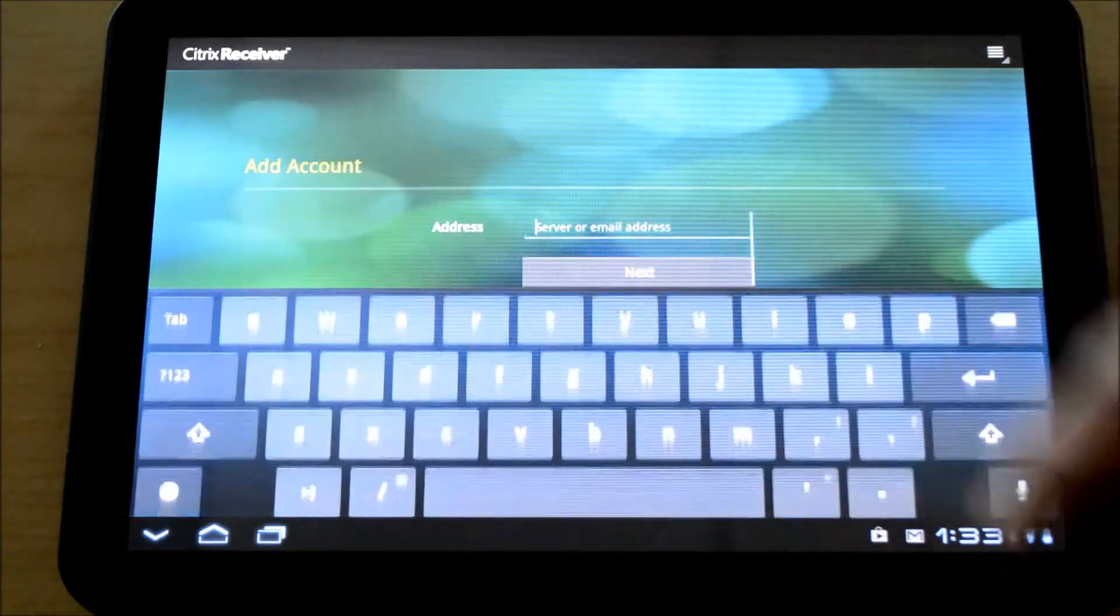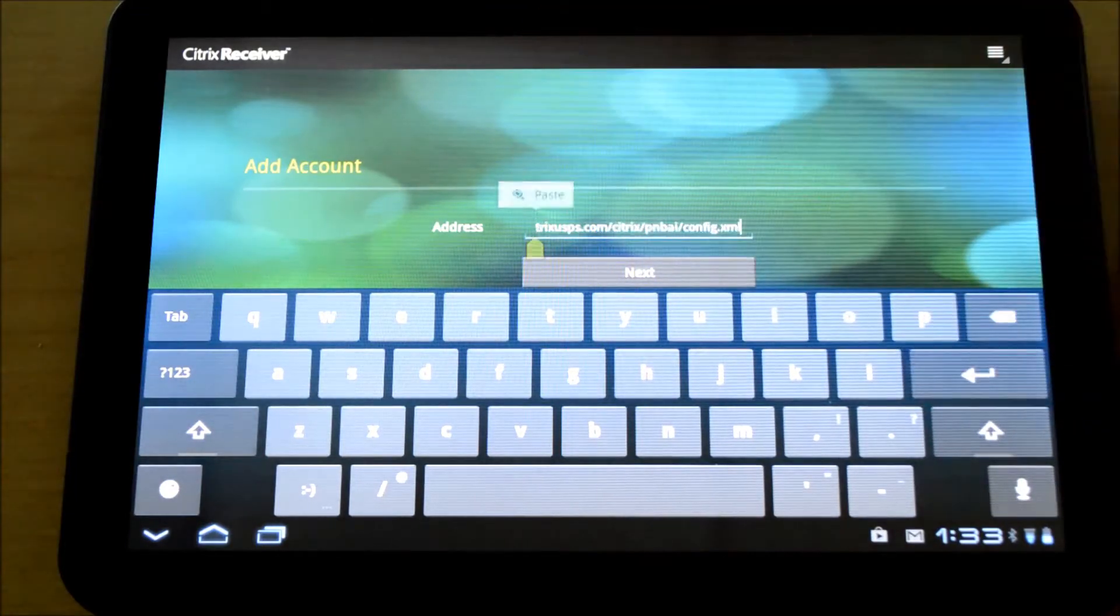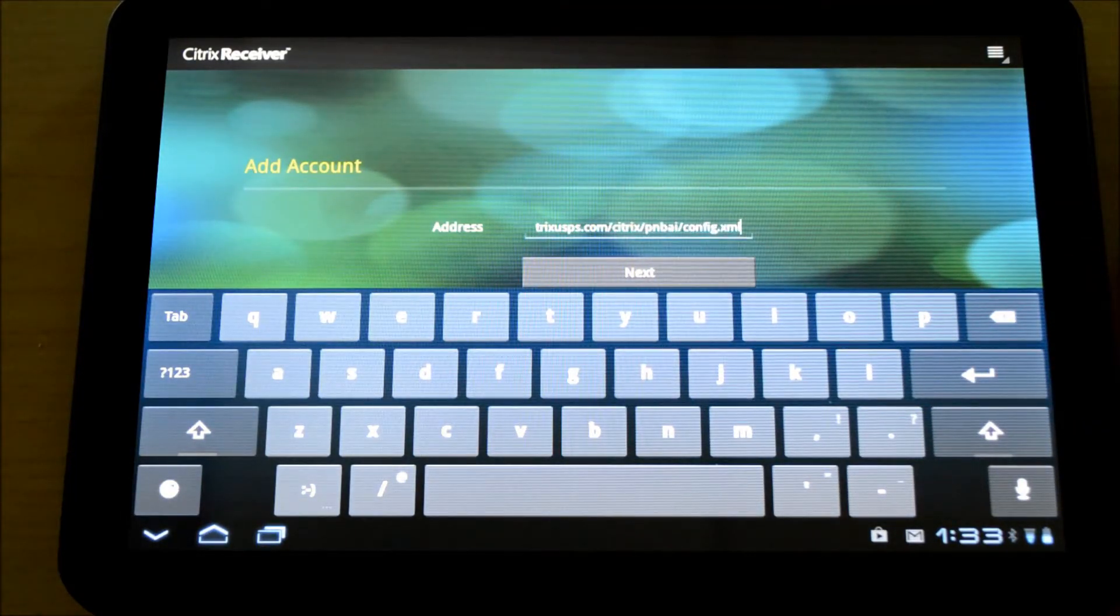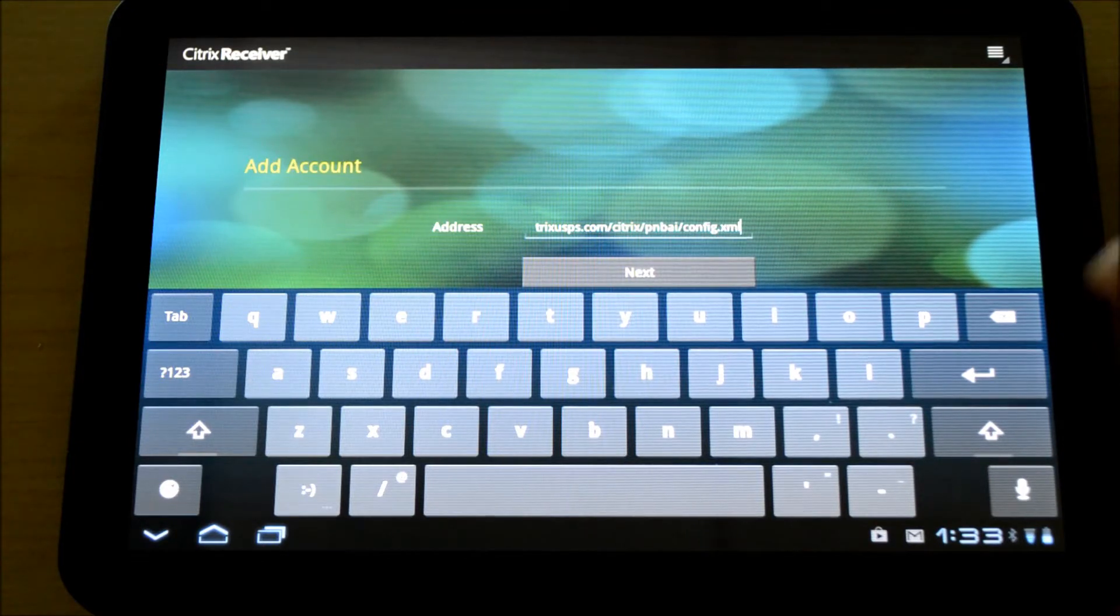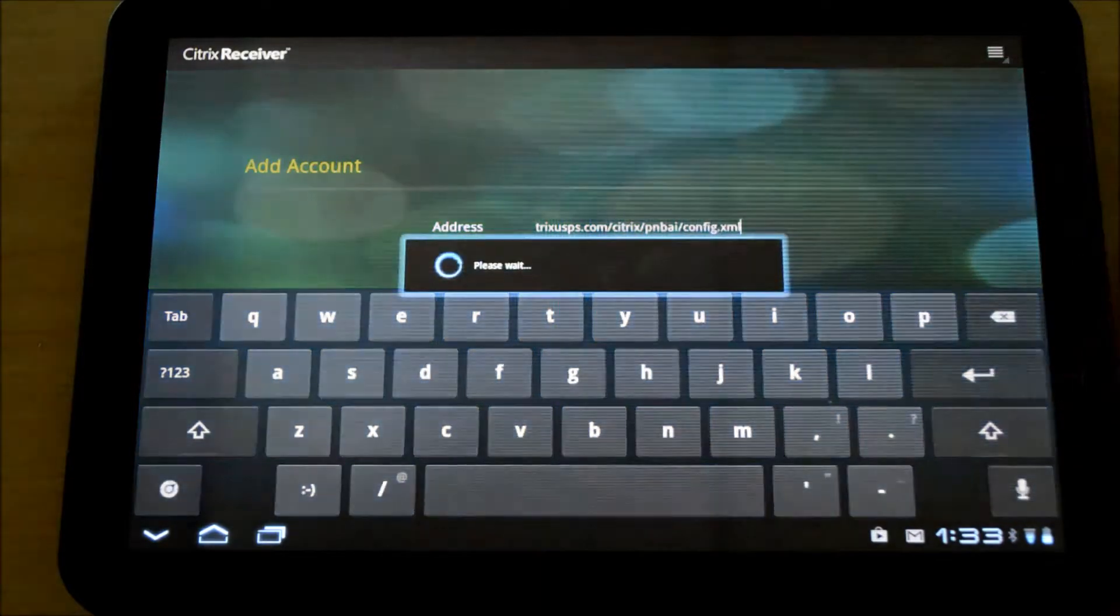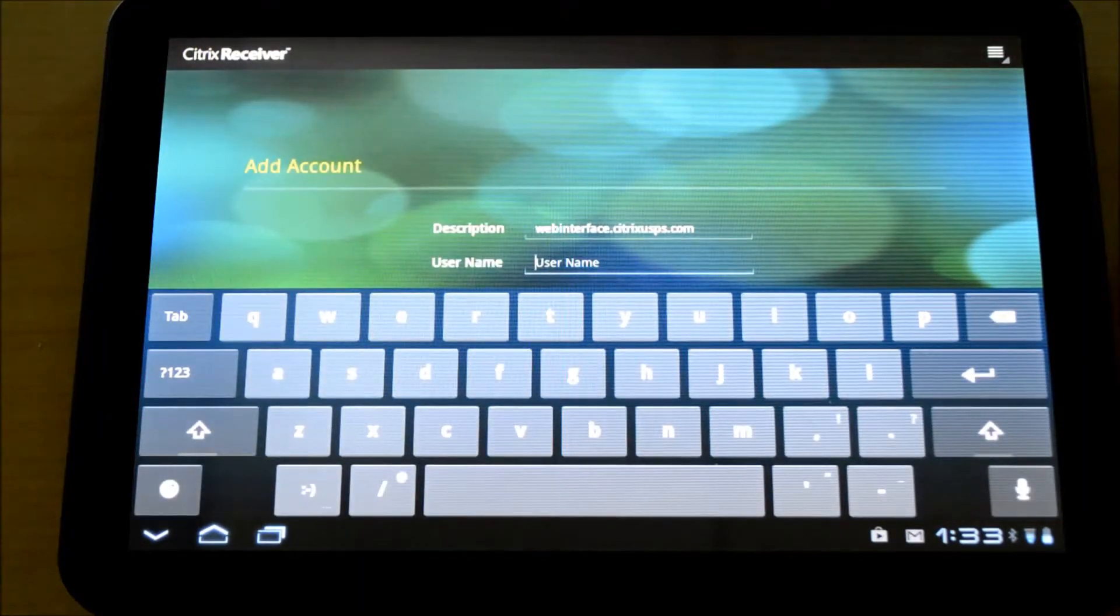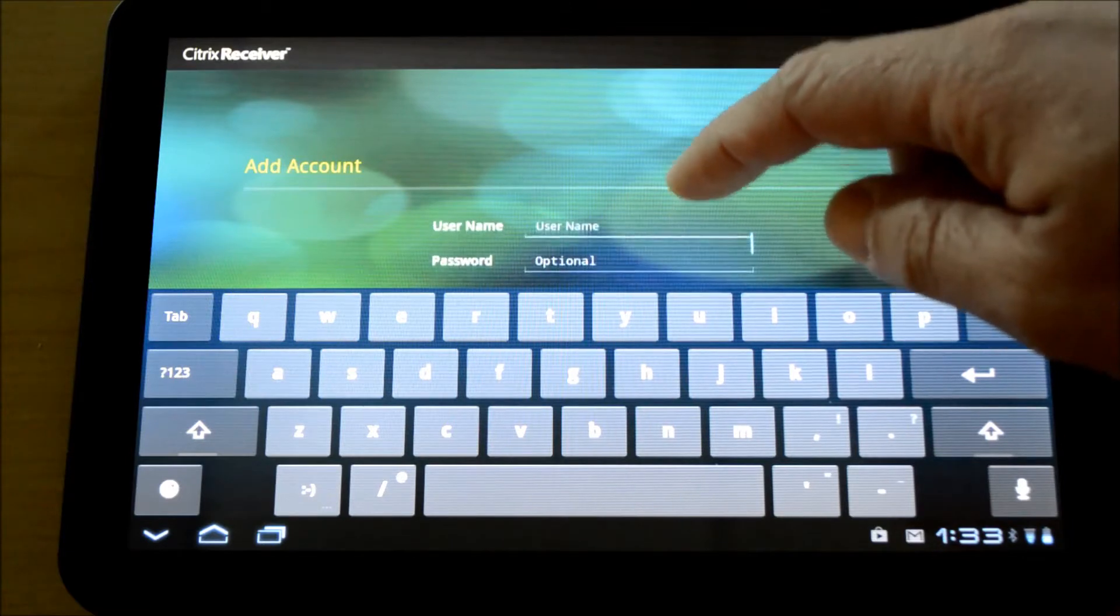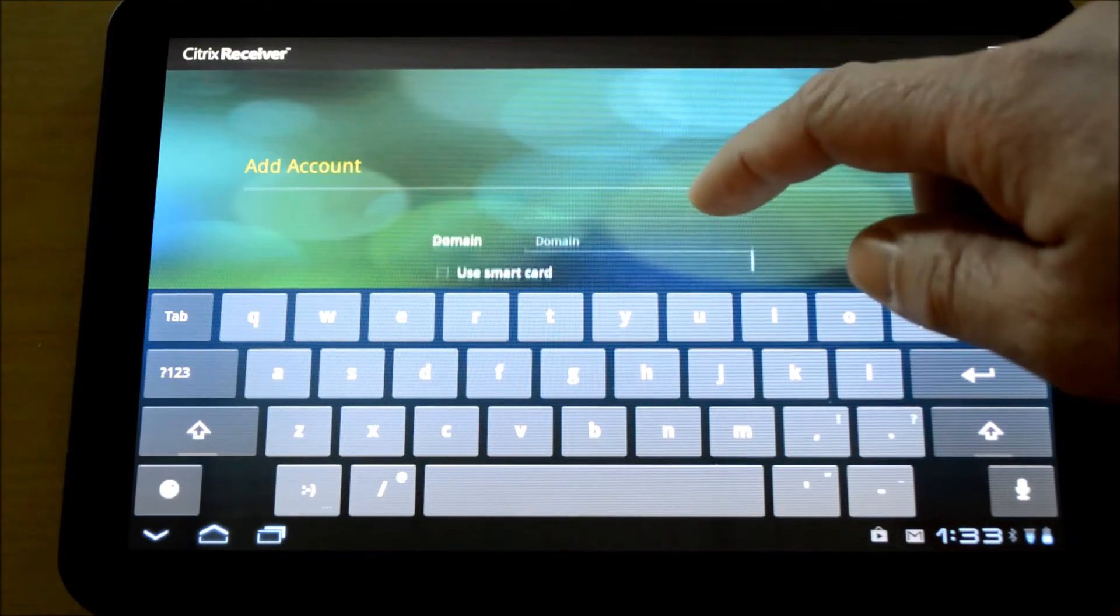I'm going to add an account and I've already got a website that supports smart cards. This is a URL of a PN agent web interface site and it could also be passed through a Netscaler as well. I'll click next and it's going to validate that server exists. Now it's asking me for a username, password and domain name.